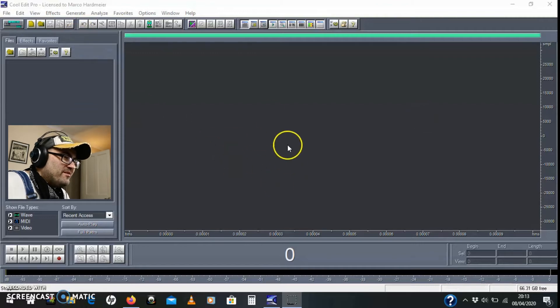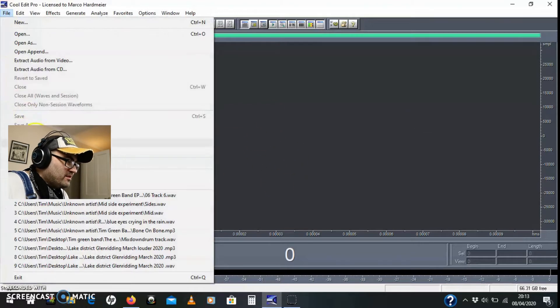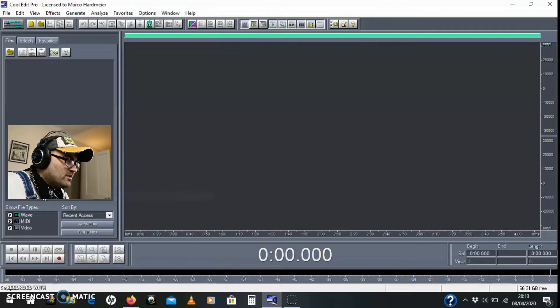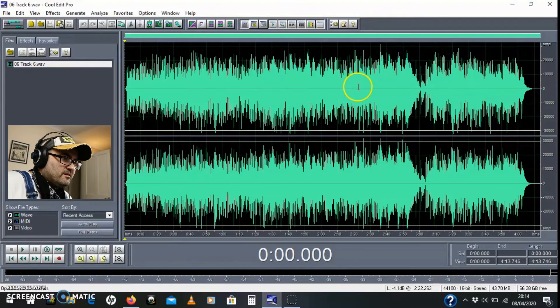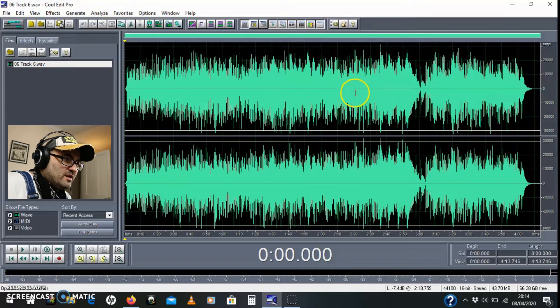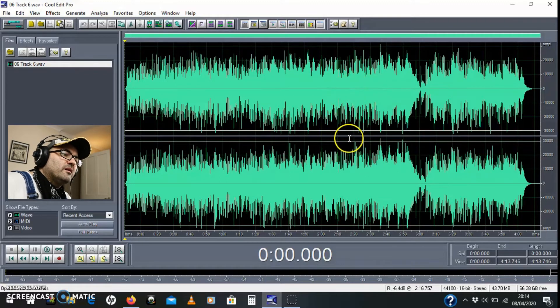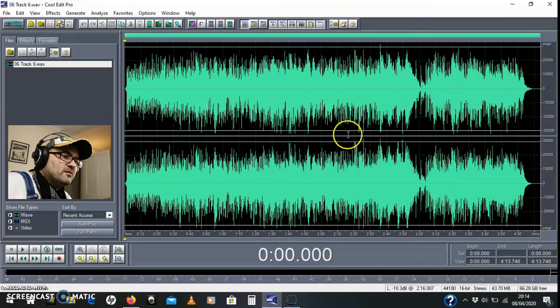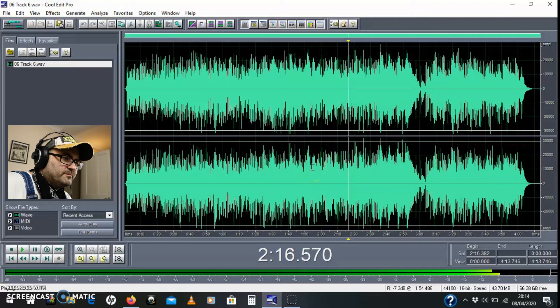Okay, I'm in the wave editor here and I'm just going to open a file. This is one that I've already looked at in previous videos. I'm going to edit it. I'm going to chop a section out that I think the song doesn't need. So this is the file.